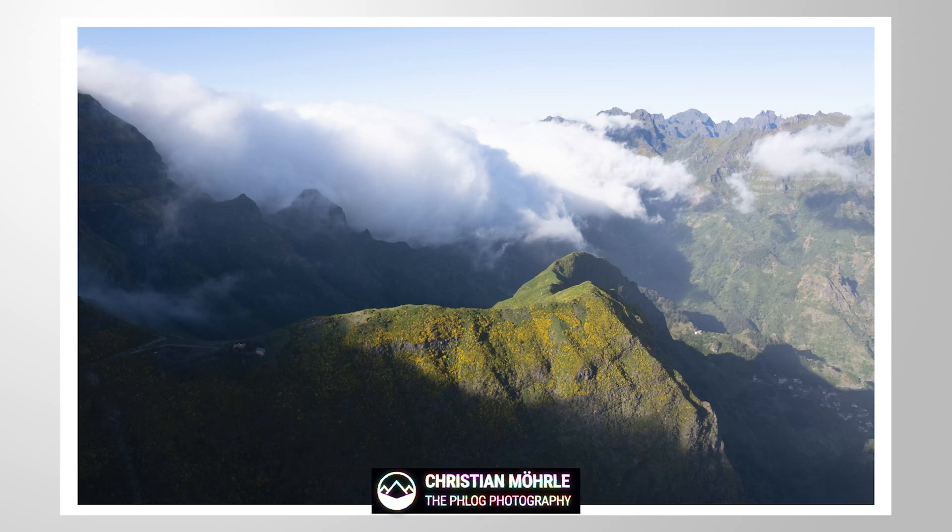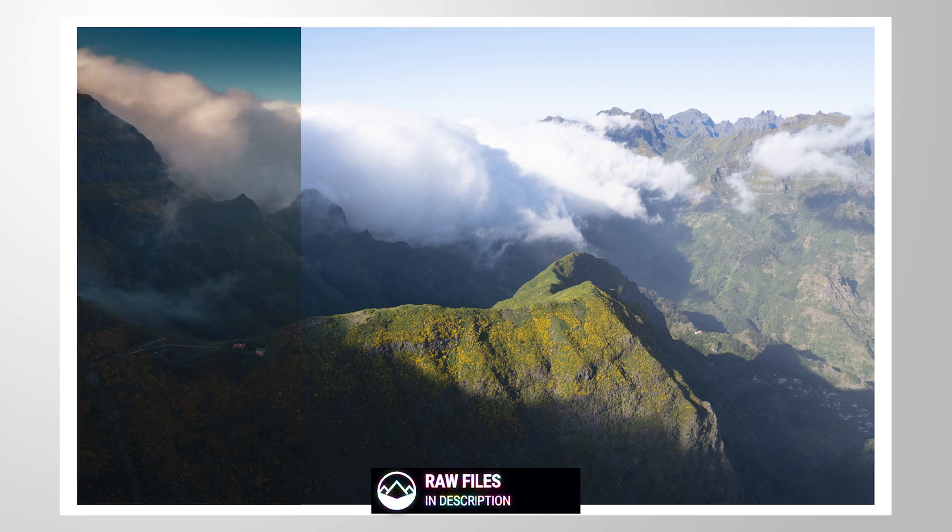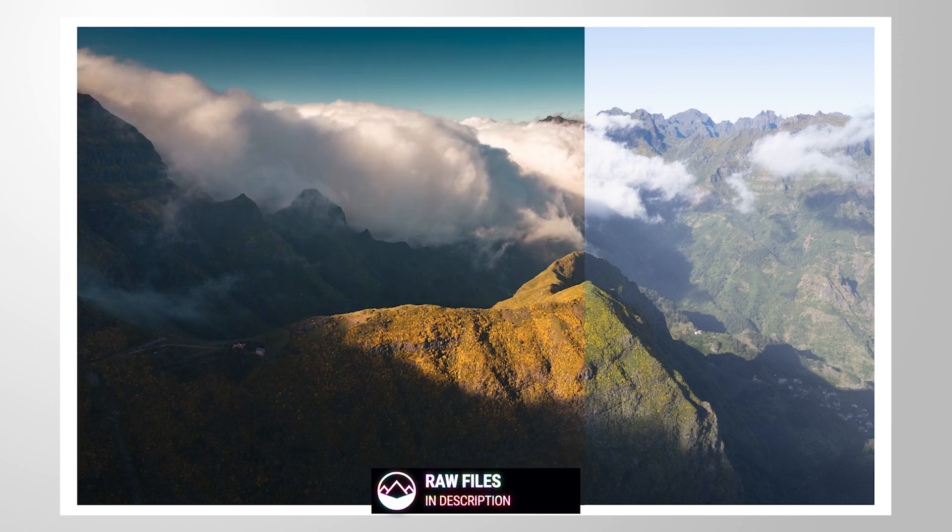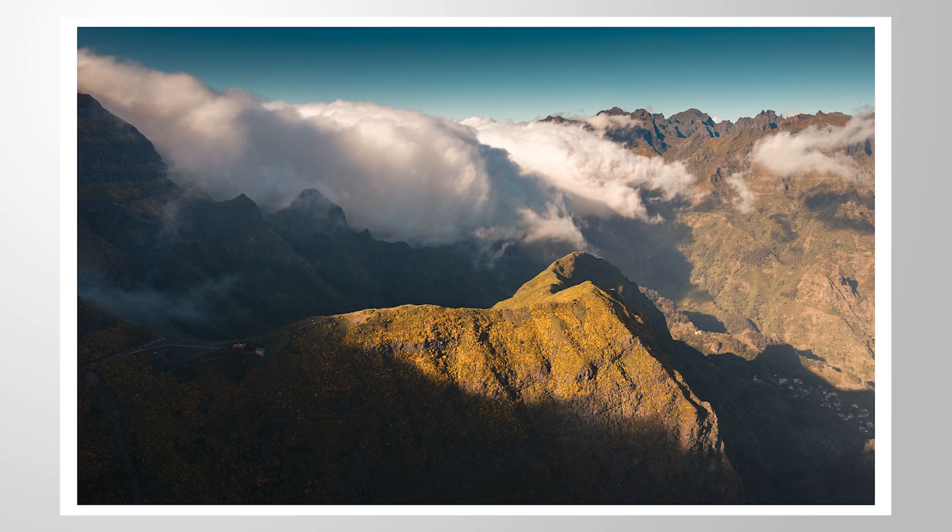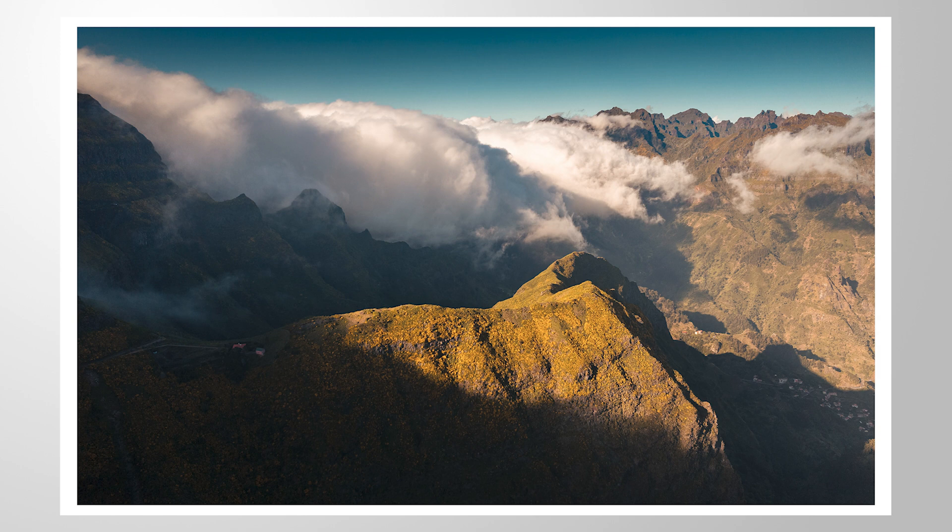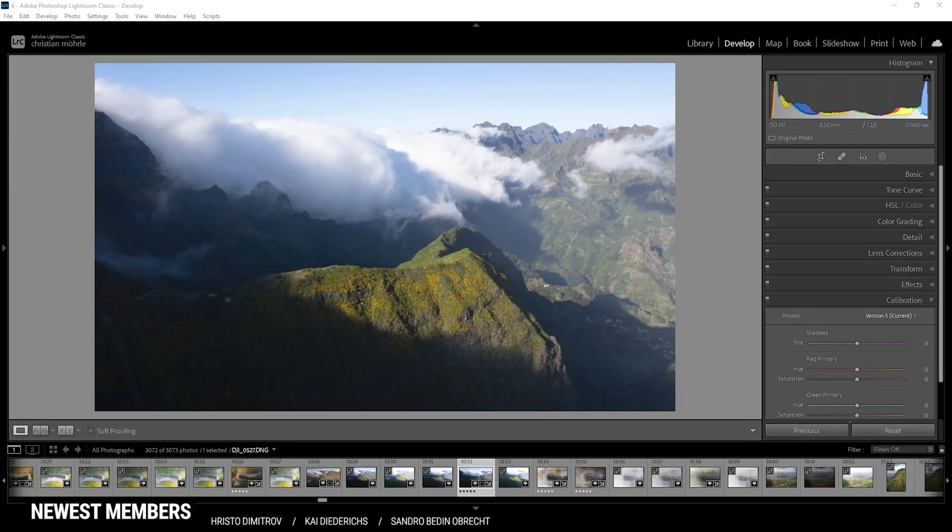Hey, welcome to another Lightroom Classic tutorial. In this video we are going to apply some very deep orange-blue tones on this drone image. So the finished shot will look like this. If you want to follow along, you can find the raw file in the description of the video. And now let's begin.